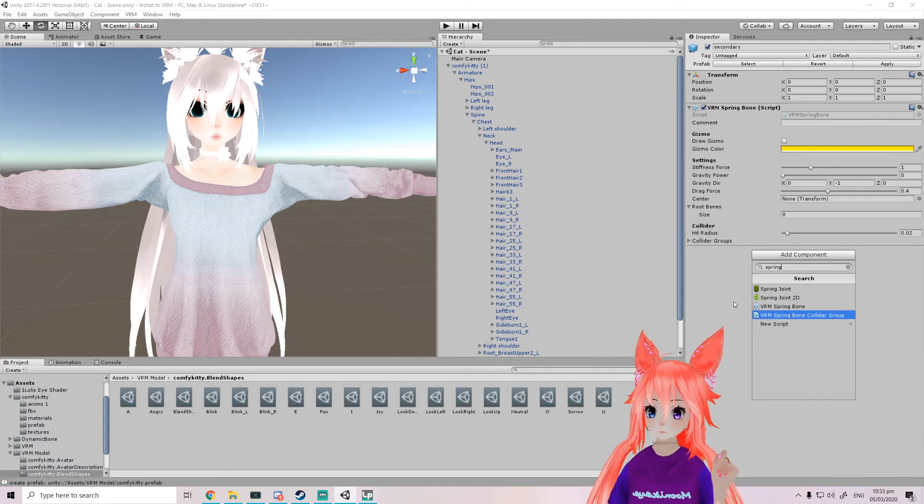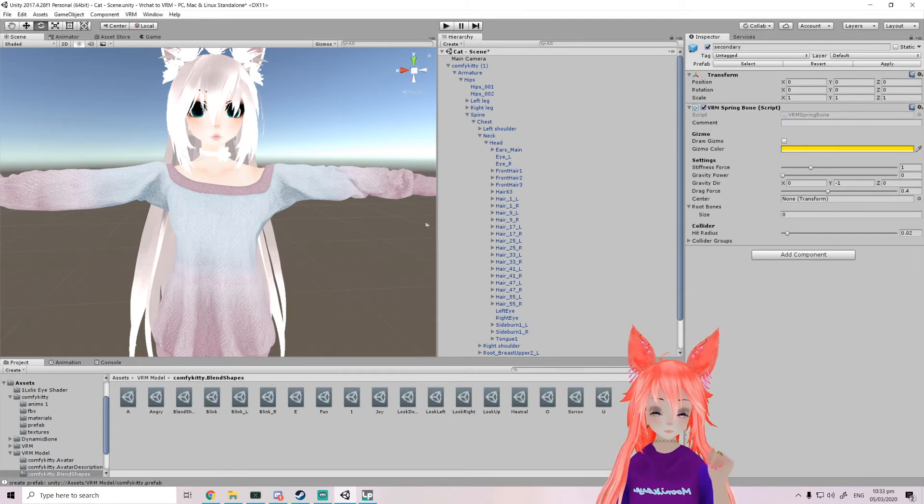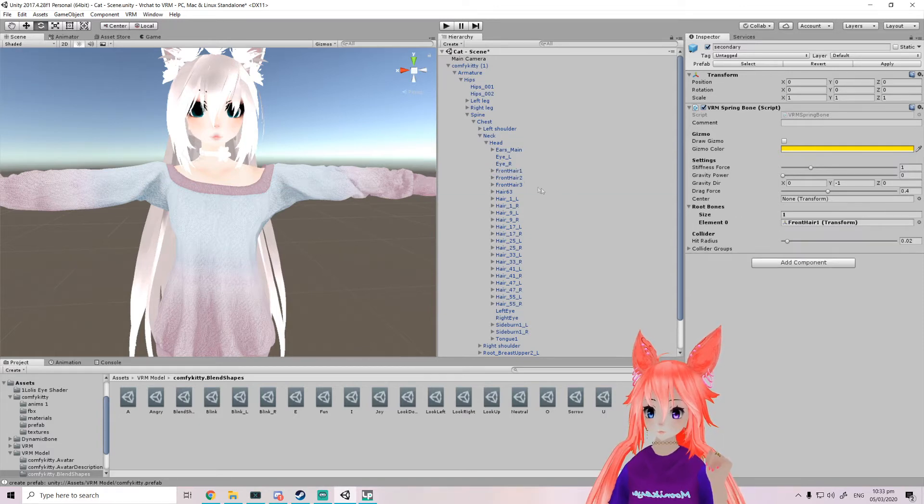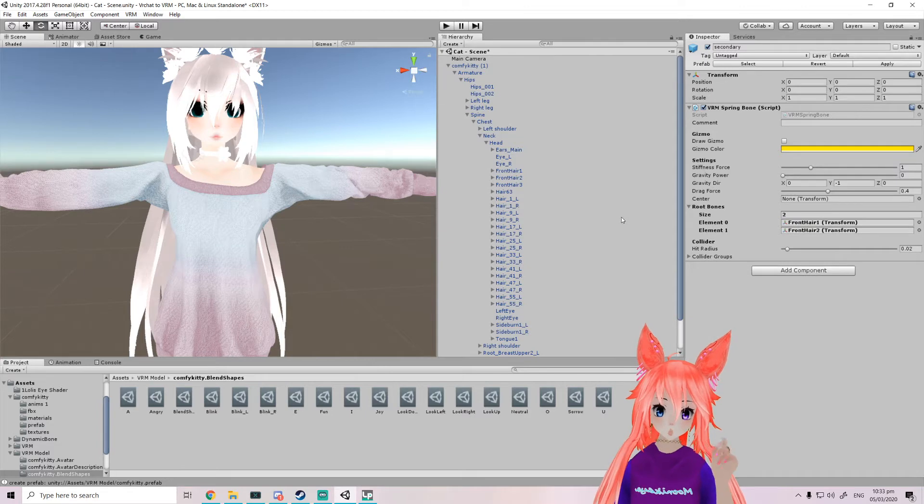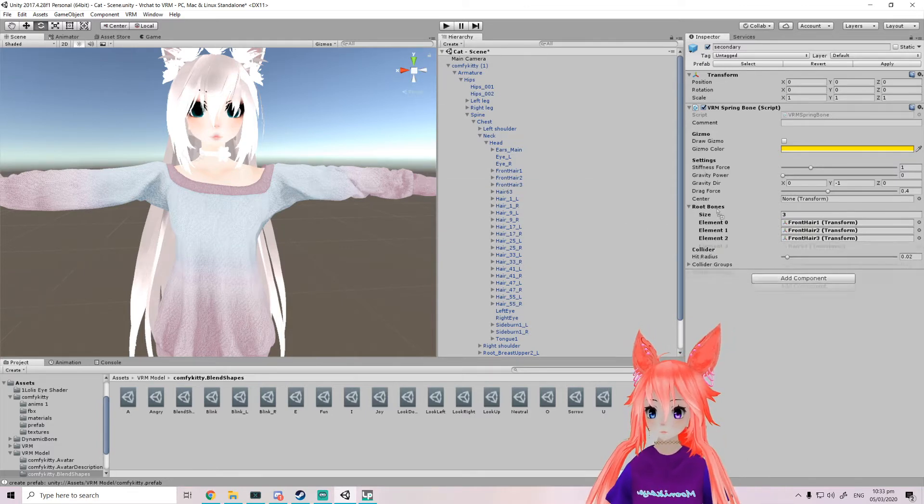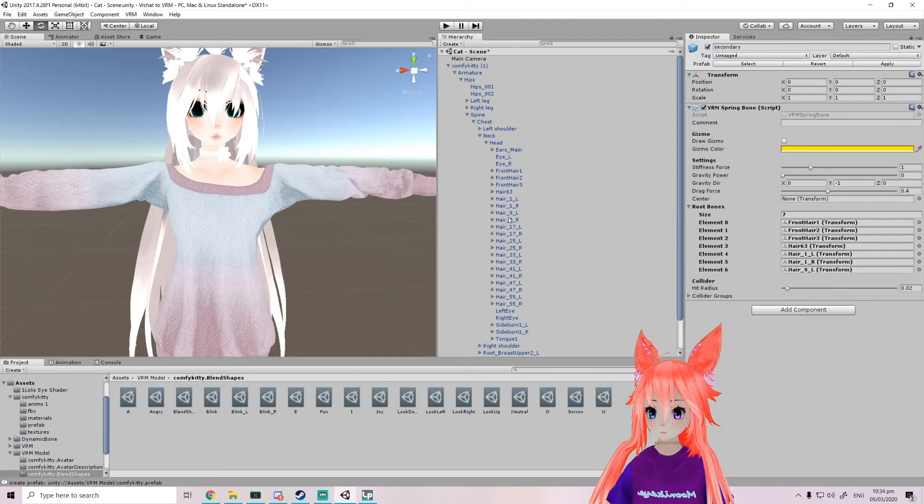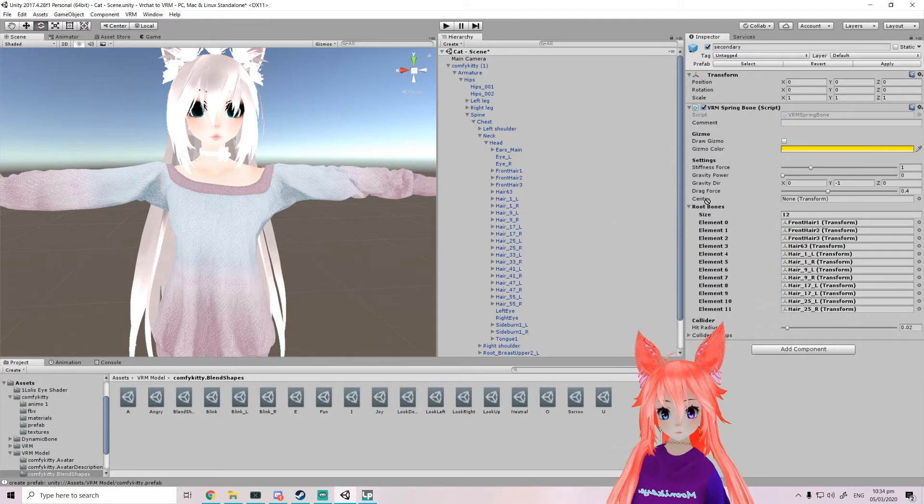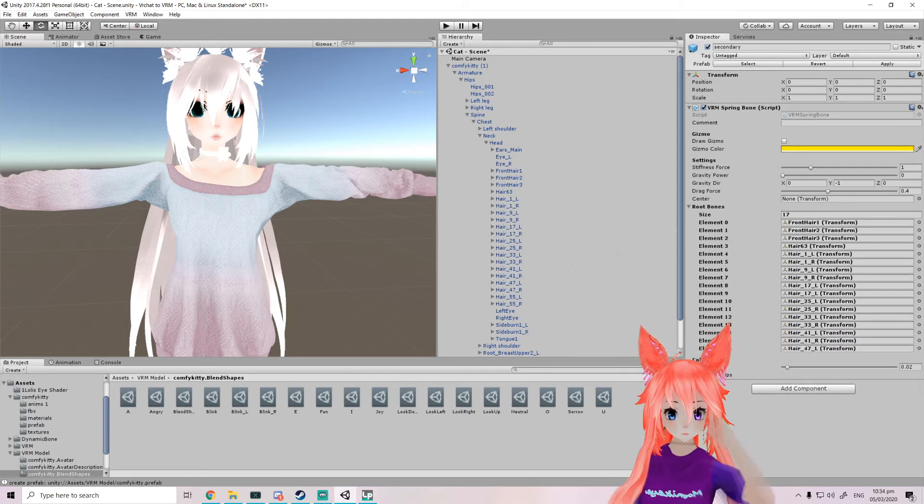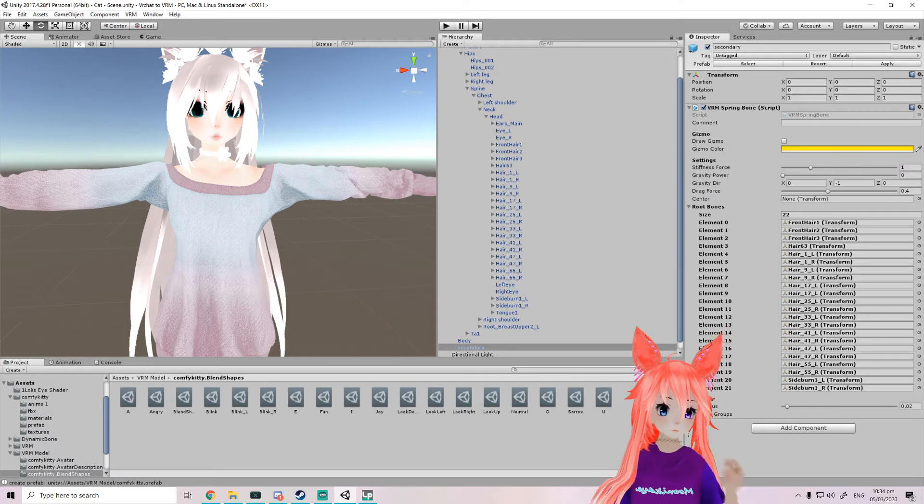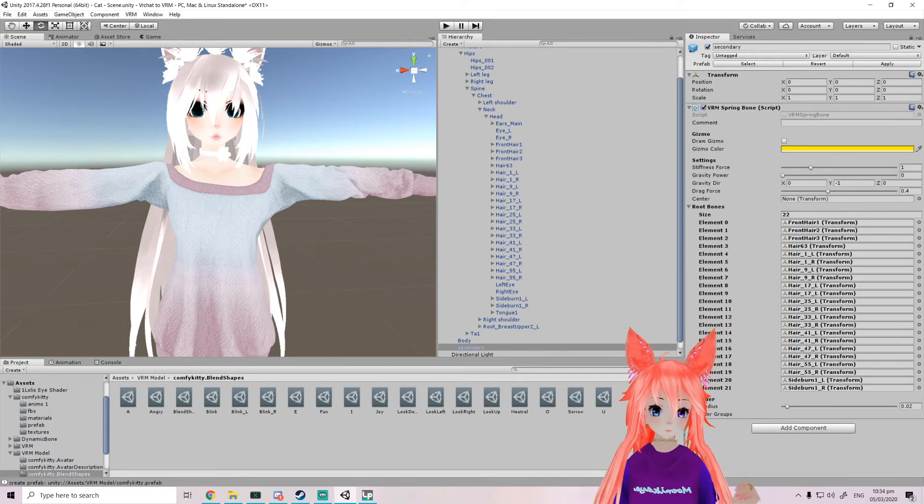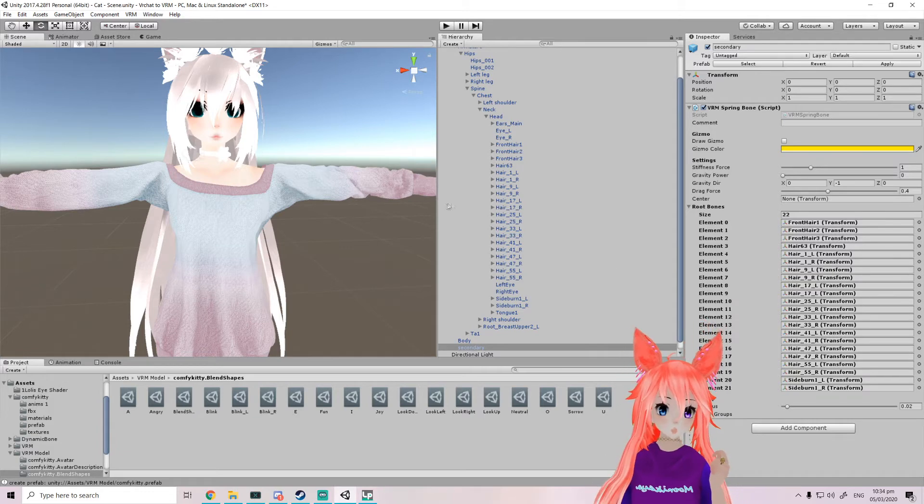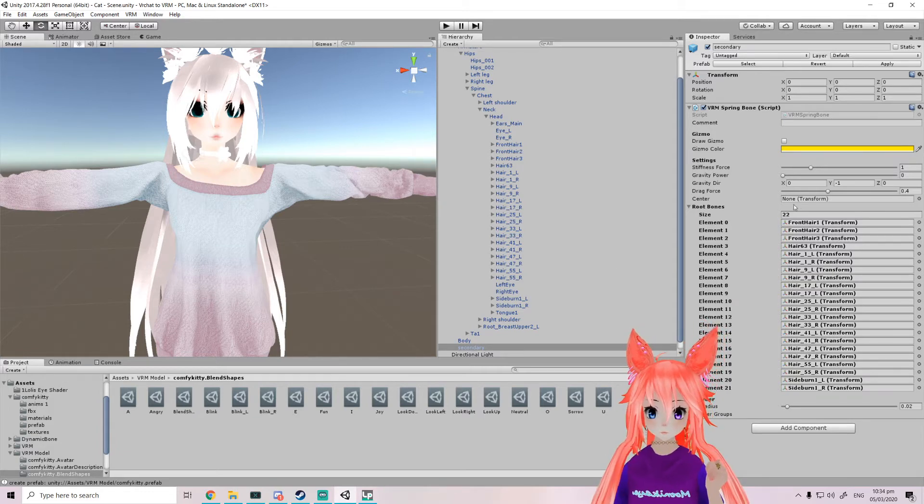For like the chest for example if you want it. But yeah, I'm just gonna add all of these, gonna quick forward.